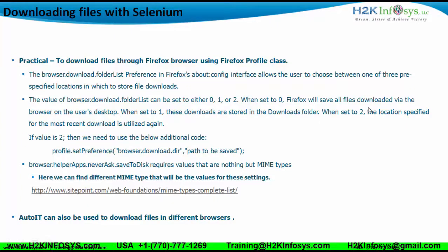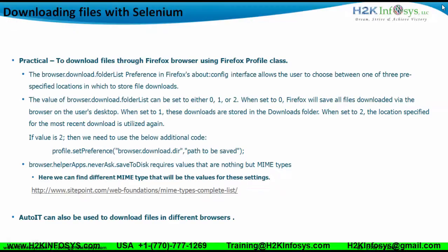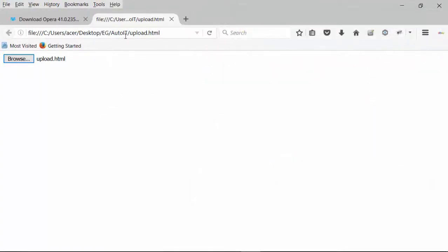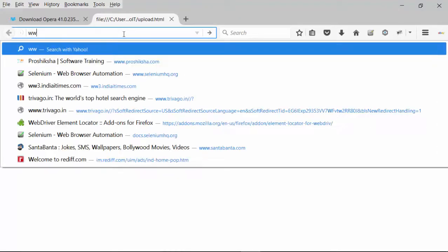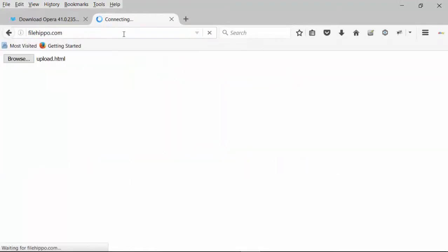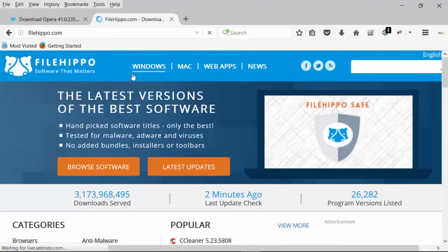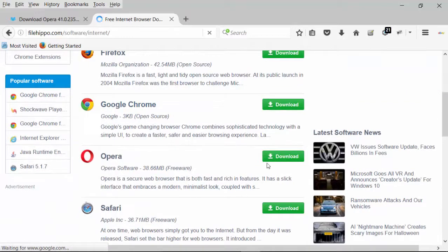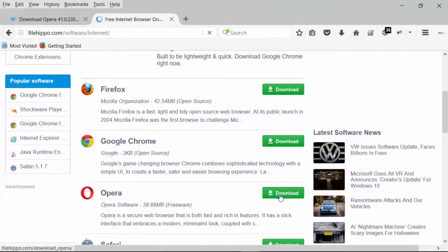Now if I want to download from Firefox, I'll get this kind of screen. This is the Firefox window opened by Selenium WebDriver script. I'll open up the Firefox browser. Let's say I want to download something from the website www.filehippo.com — I want to download the Opera browser, for example. If I click on the download link for Opera in Firefox, the following window opens.